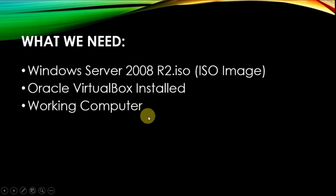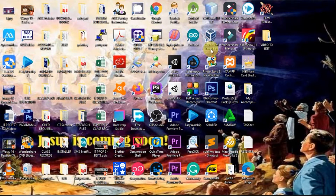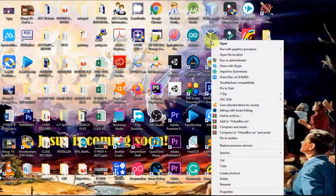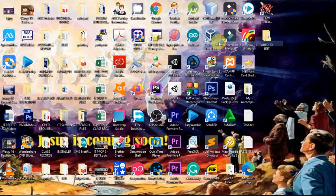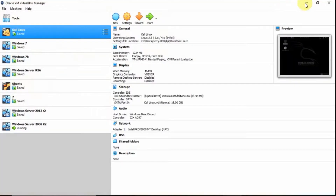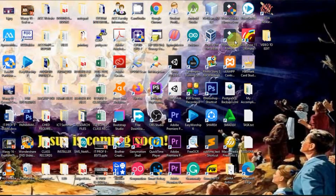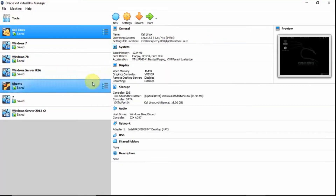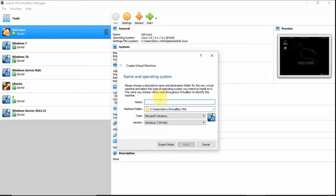Let's start. Open your Oracle VirtualBox. You can right-click and select Open, or you can double-click to open it. Click New. Type the name of the operating system: Windows Server 2008 R2.